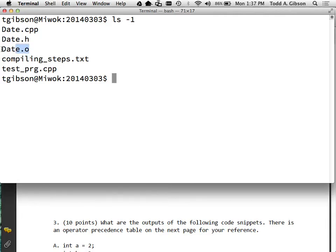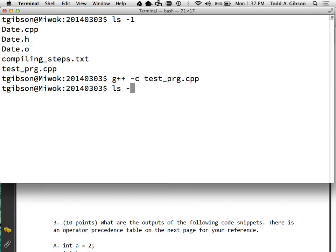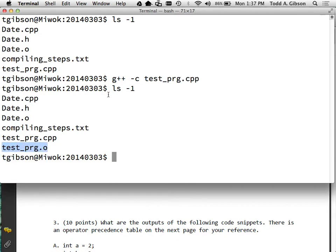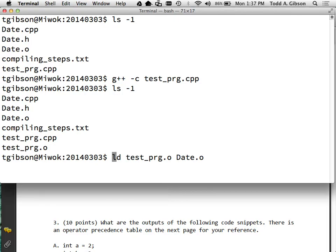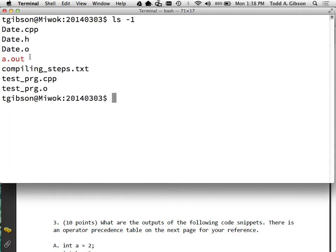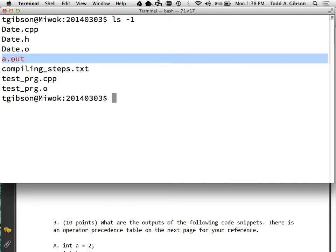I can run 'g++ -c date.cpp' which produces date.o, and 'g++ -c my_test_program.cpp' which produces test_prog.o. To link them together, I run 'g++ date.o test_prog.o' and g++ skips the first three steps since those have been done, simply calls the linker with the correct arguments and extra bootstrap files, and bundles everything into an executable. Running it - there we go, it all comes together.